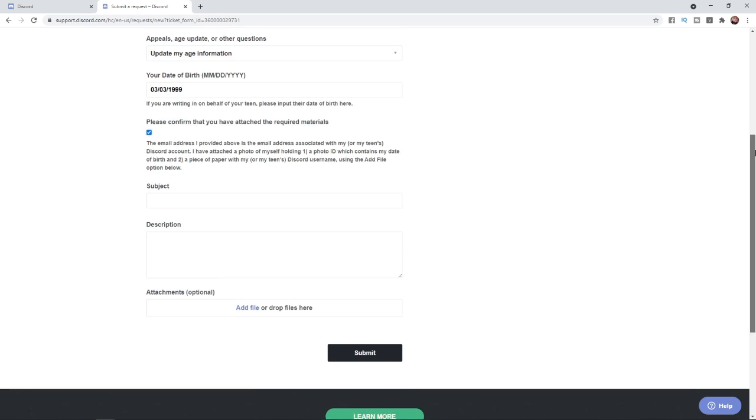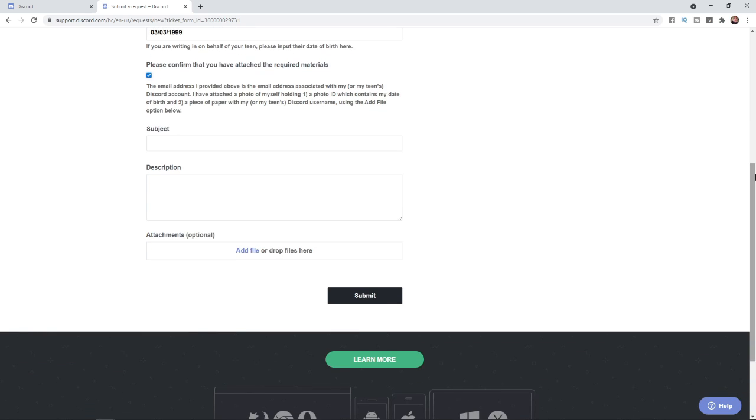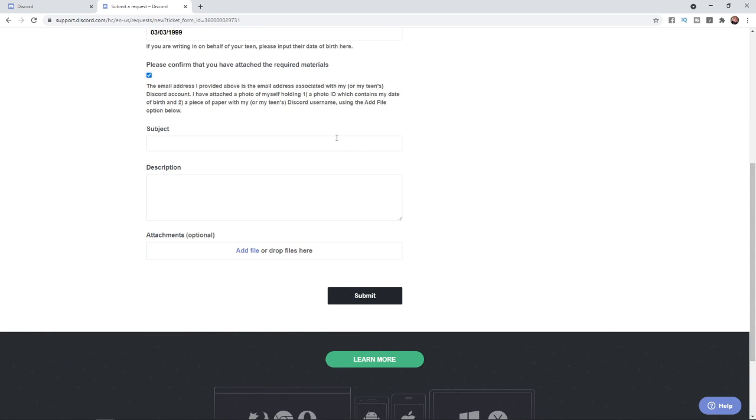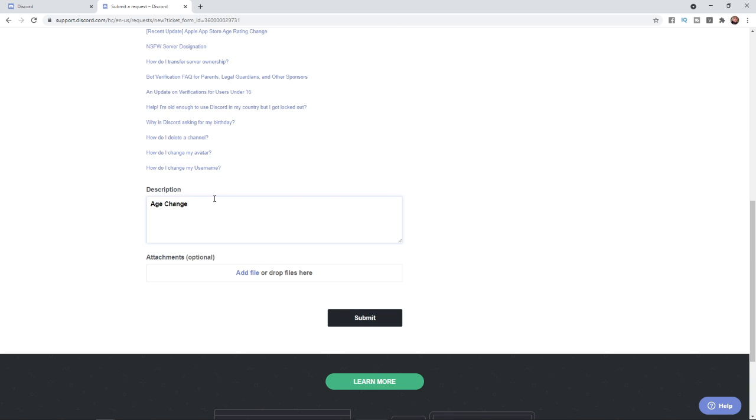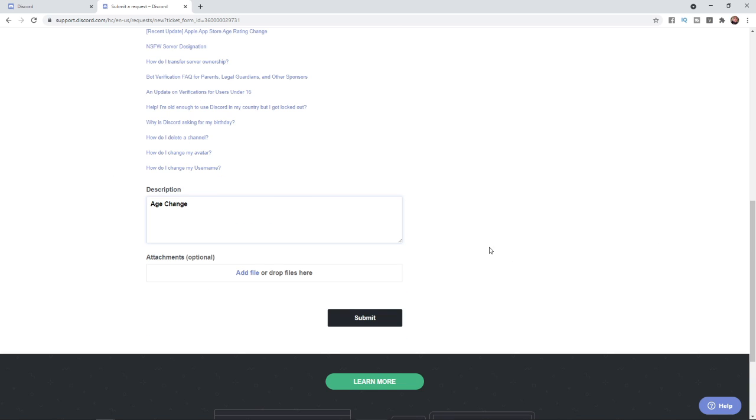You can put in a subject here, for example, Age Change. Then put in a description. What you'll need to do is click on the Add File option and attach a photo of your photo ID and also a photo of a piece of paper with your Discord username on it. That's how you can change your age on Discord.